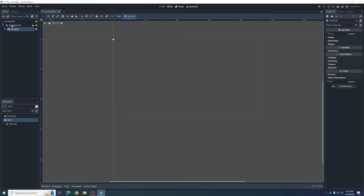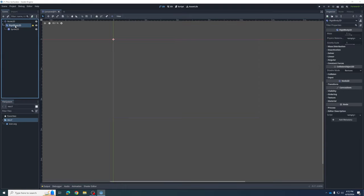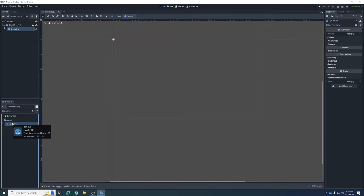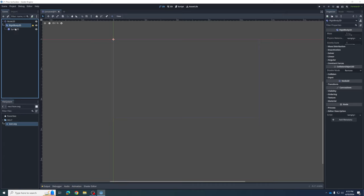Hit Create, and you can see in our node tree the Sprite is a child of the RigidBody2D. The main purpose of the RigidBody2D node is to control the gravity and make it fall, while the Sprite child is going to display a picture. By default, Godot always creates a project with one picture — down here in the File System is the icon.svg, the Godot icon.